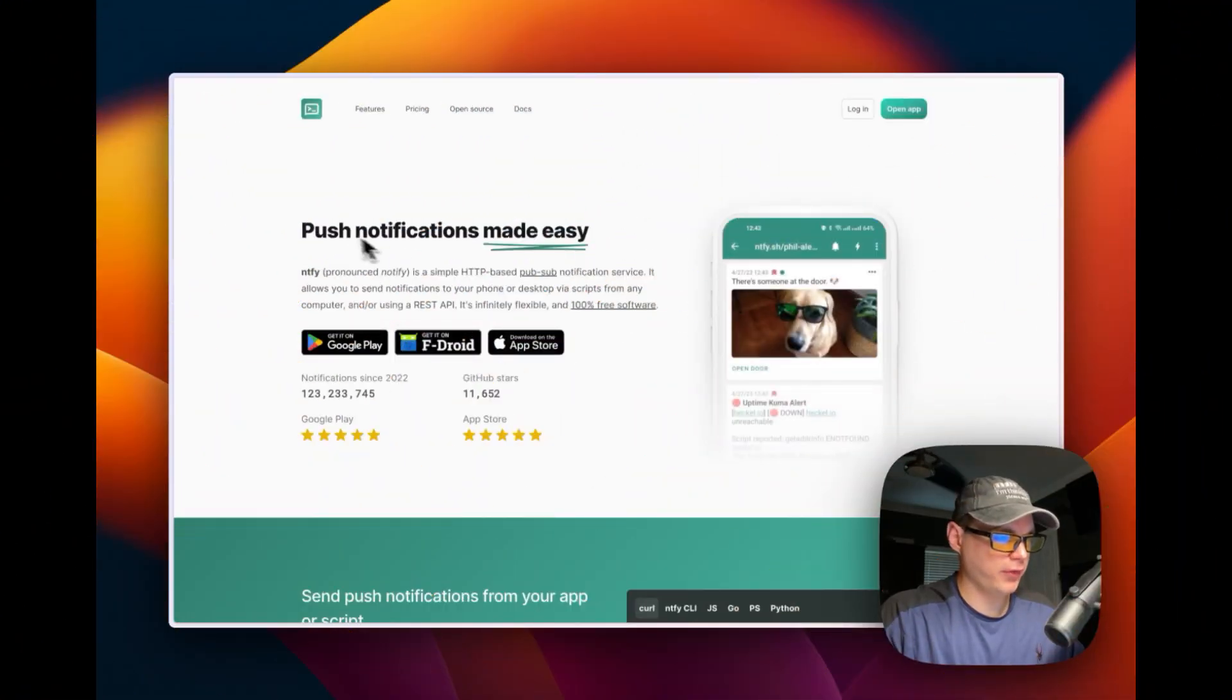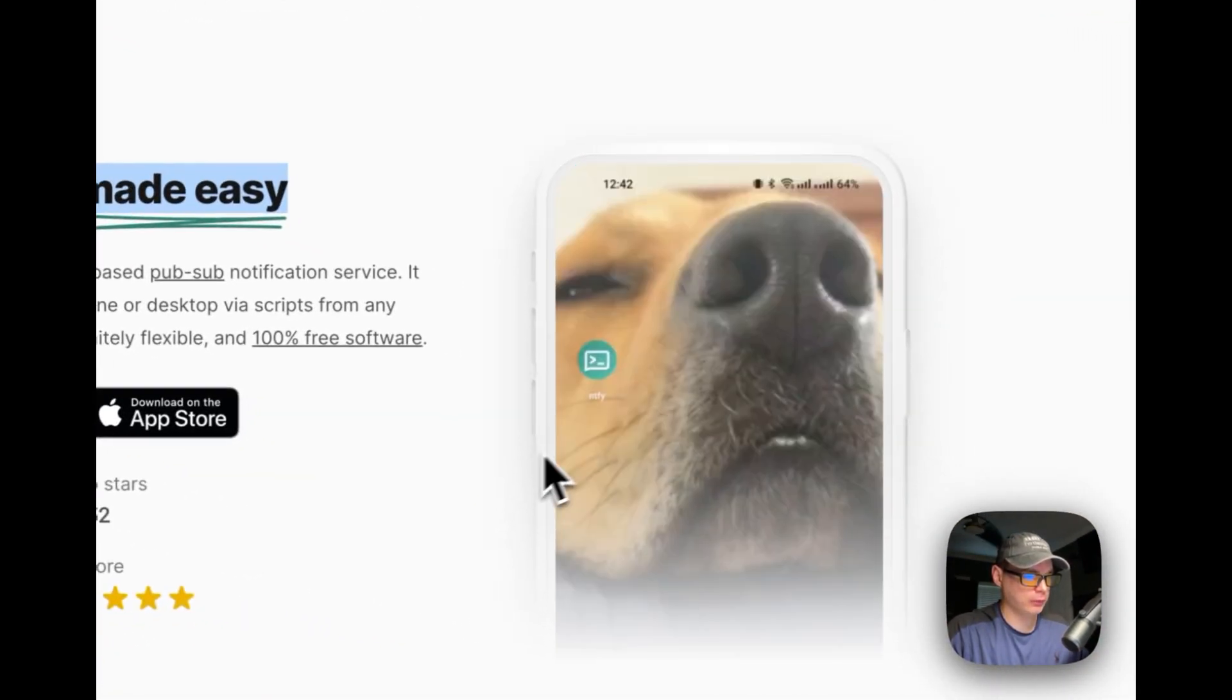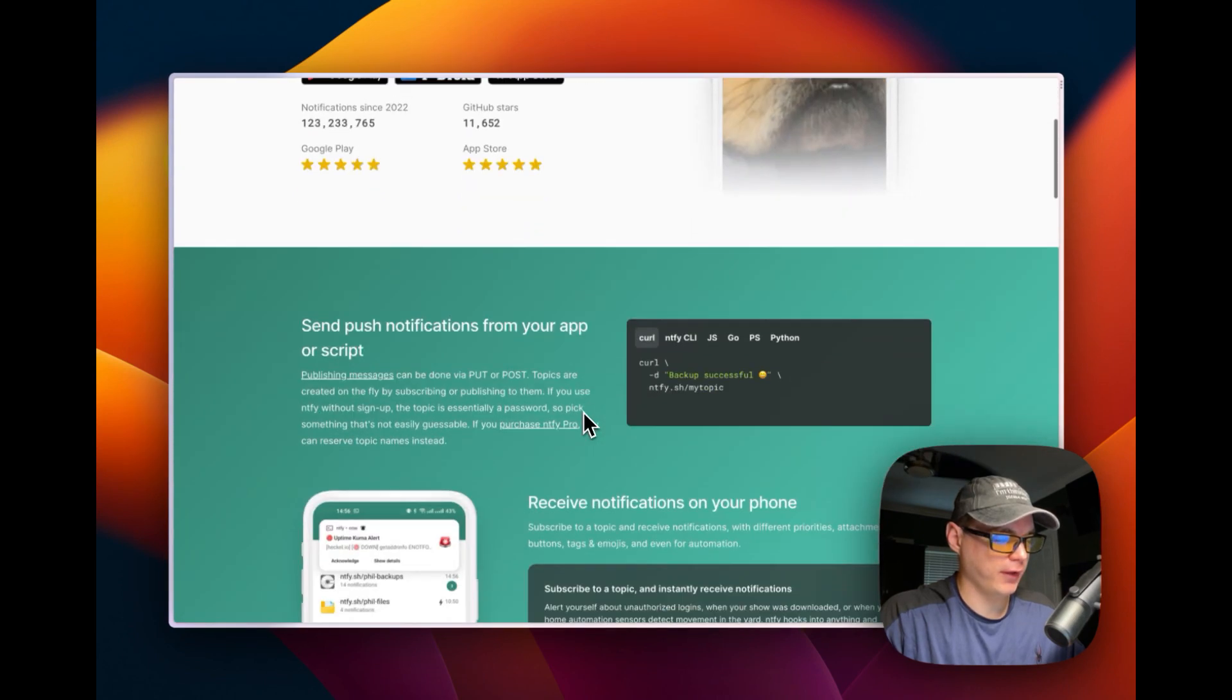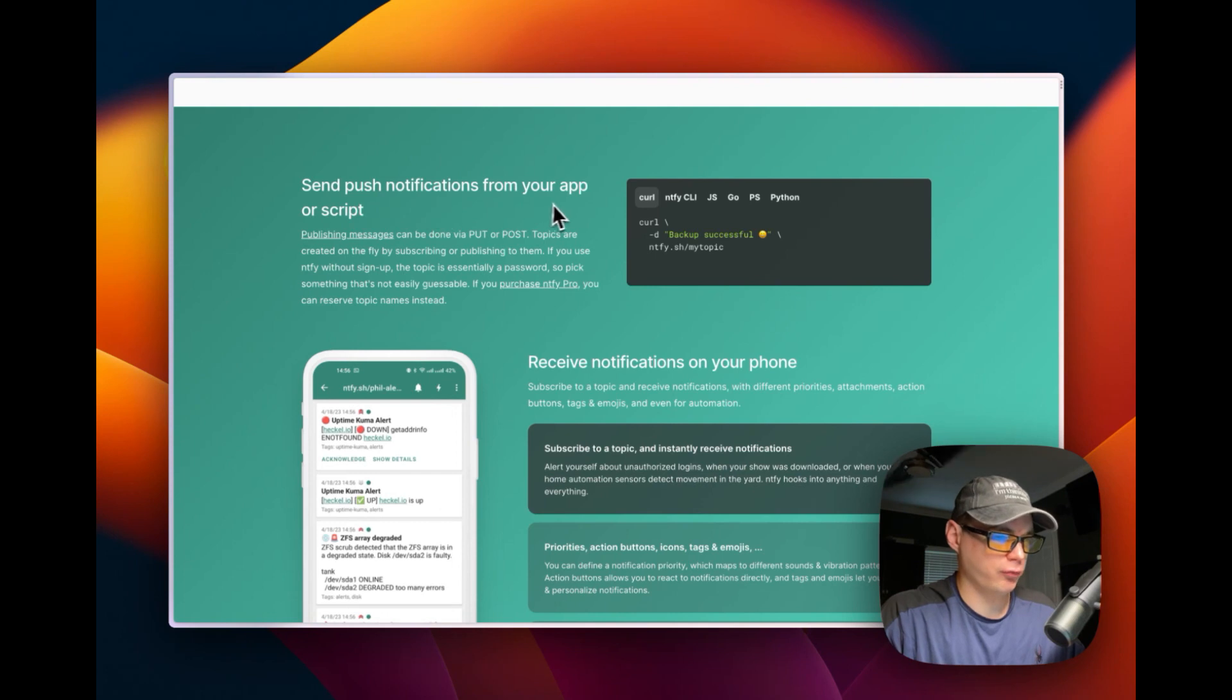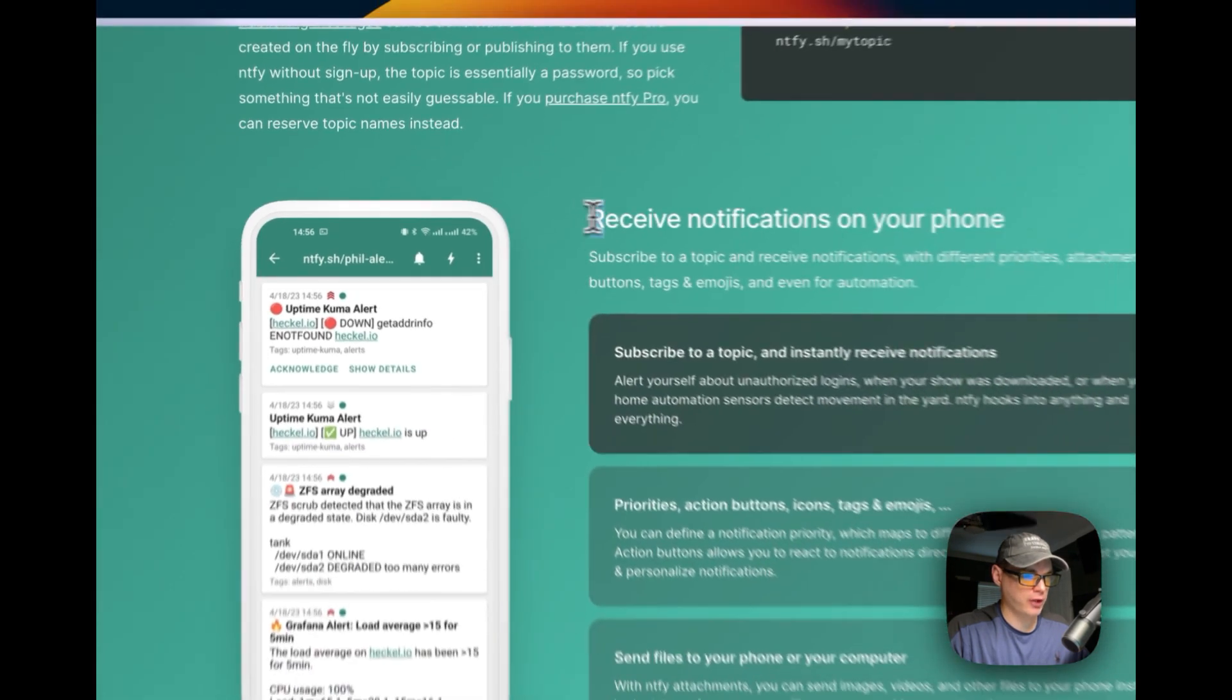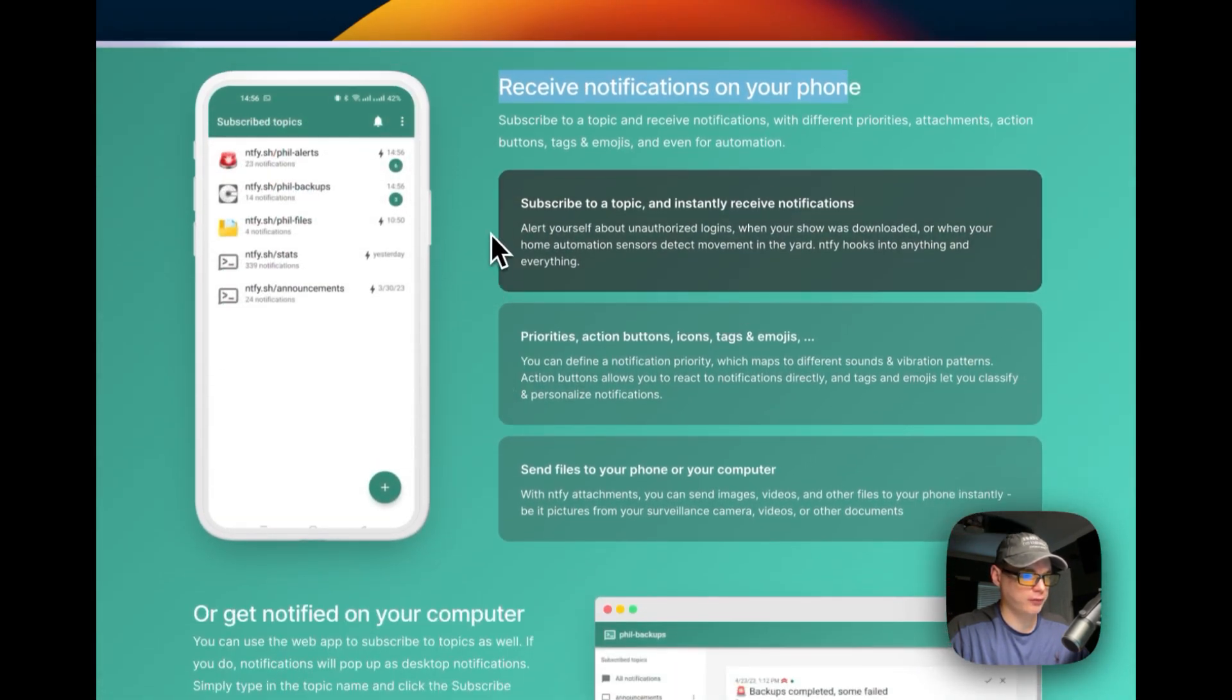This makes it so you can have push notifications on your phone. It's 100% free software, it's got a REST API. You send a push notification from your app or script, and then you receive notifications on your phone.